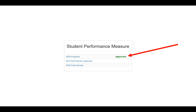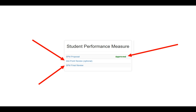Mid-year or at the end of the year, when you're ready to start your next part of the Student Performance Measure, you can click on the Midpoint Review option. If you do not have to do this Midpoint Review optional selection, you can always skip over at the end of the year to the SPM Final Review. For the purposes of this demonstration, I'm going to click on Midpoint Review, the optional selection.